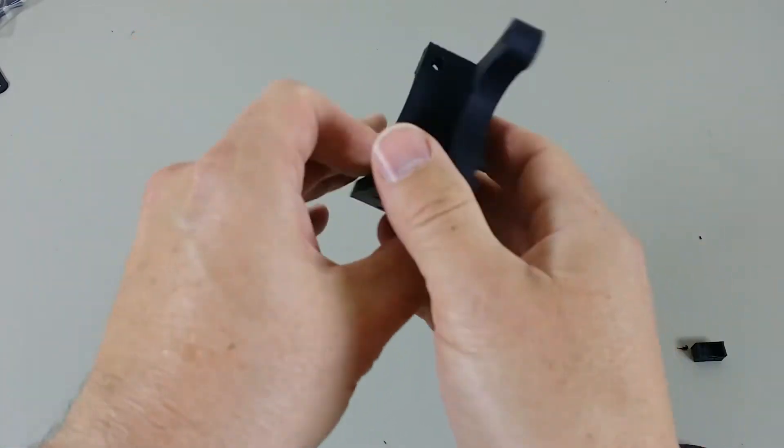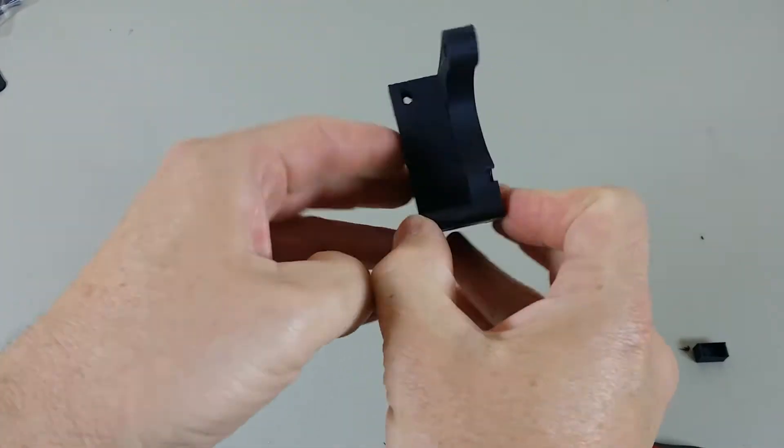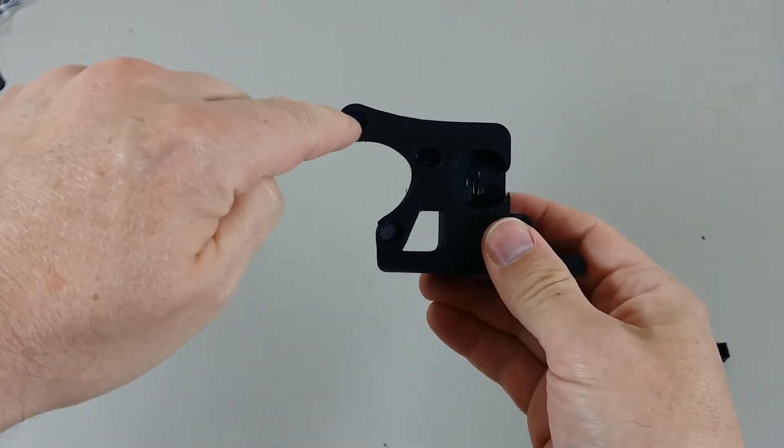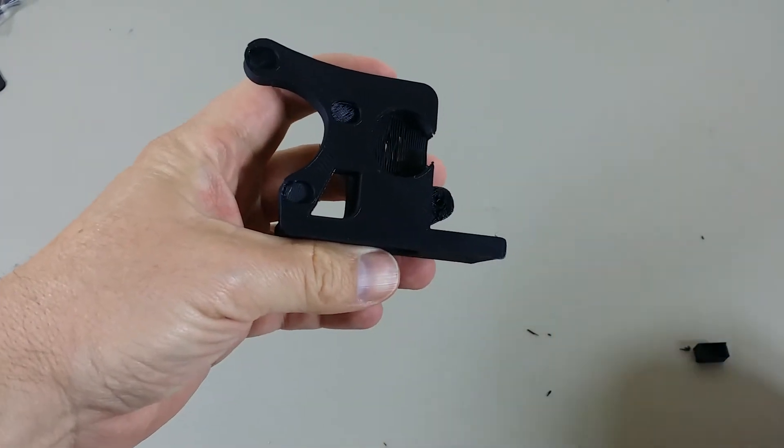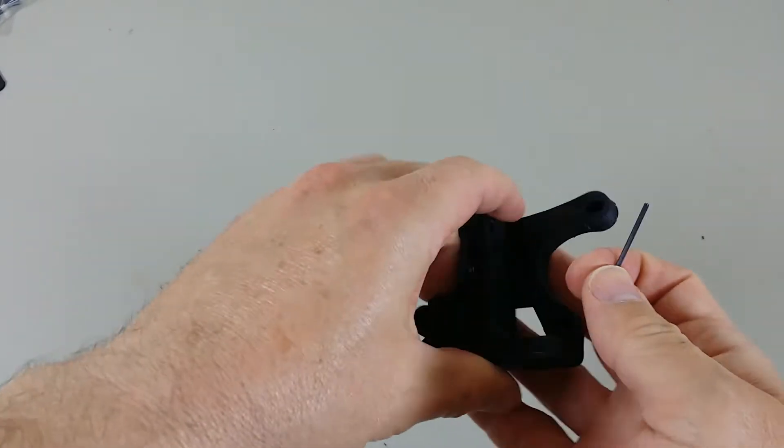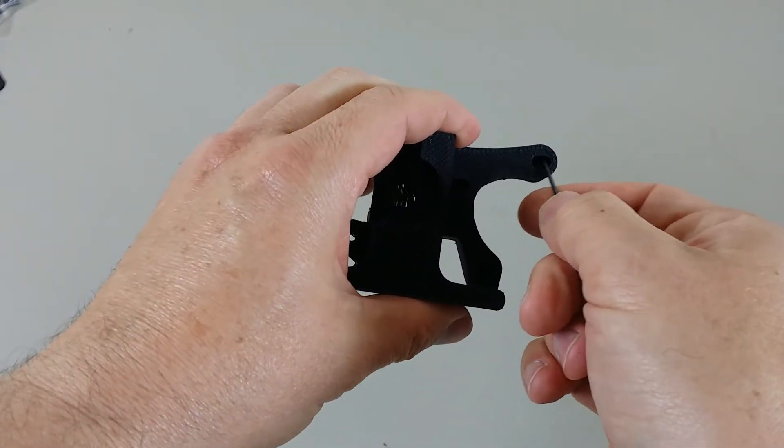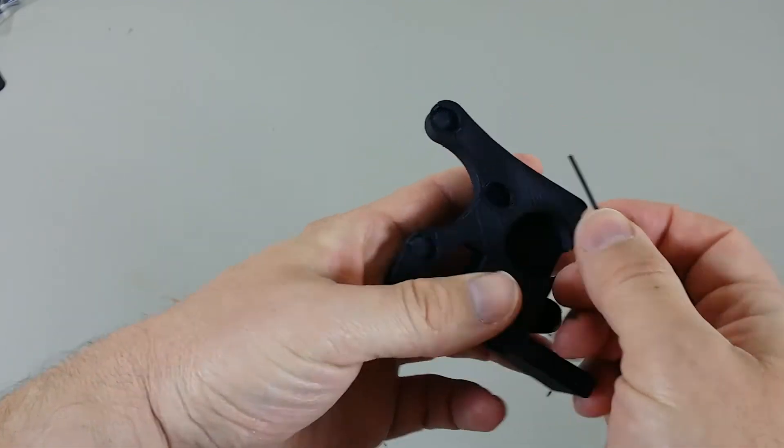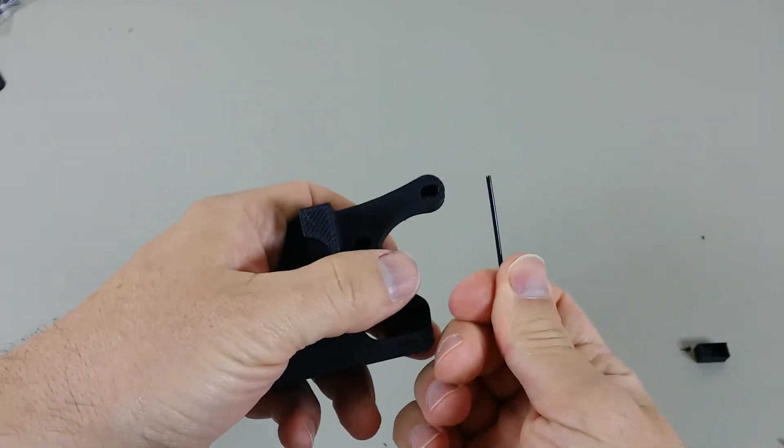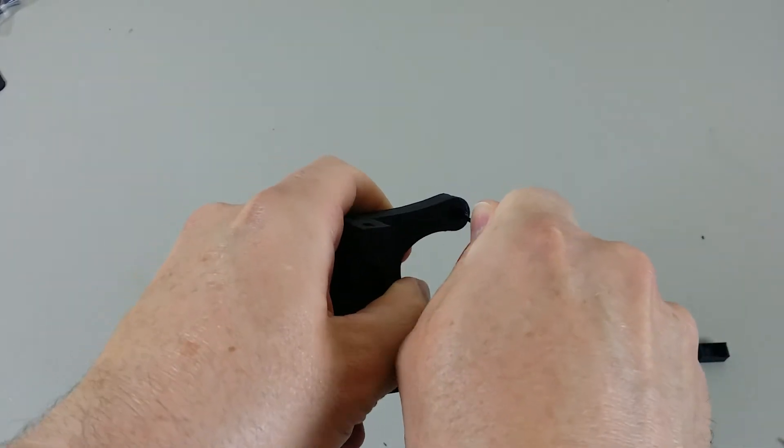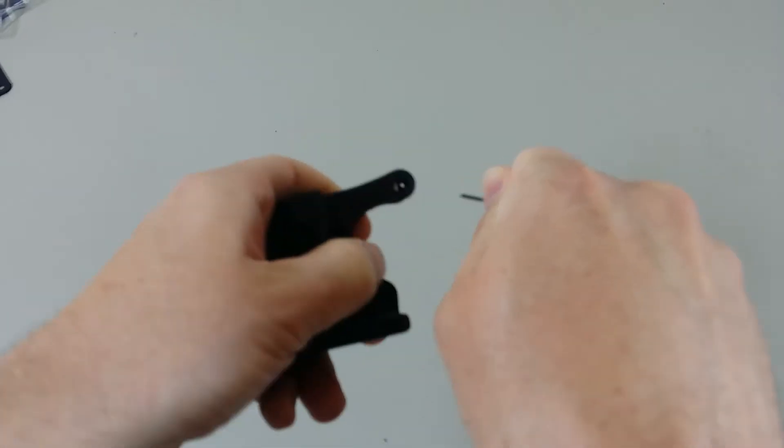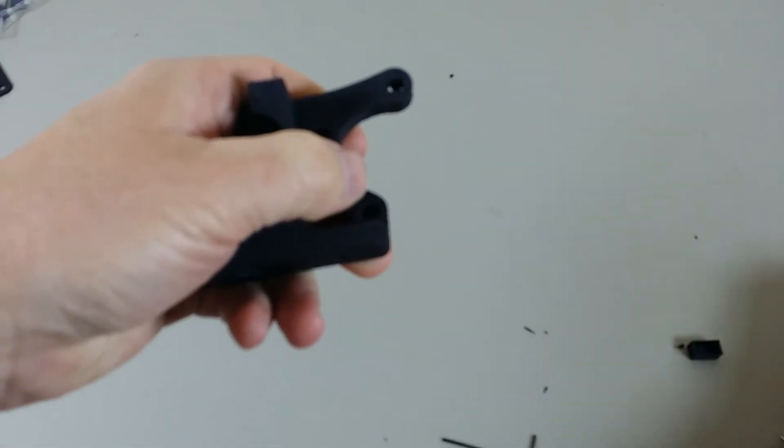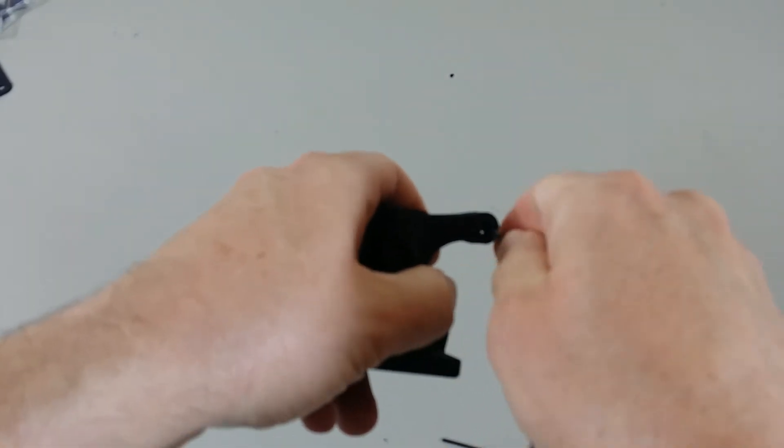And then also, you'll need to clean out these three holes here for the motor mount. Notice that they're covered in plastic and again, that is created for support material so that it's capable of printing a smaller hole above the larger hole. So, you can just take something like an Allen key and just push it through. Maybe a larger Allen key would work better.